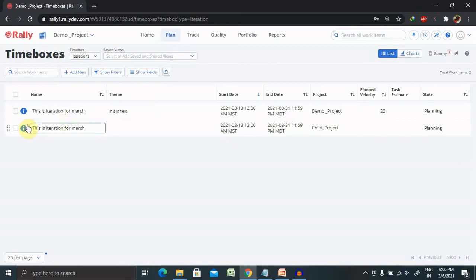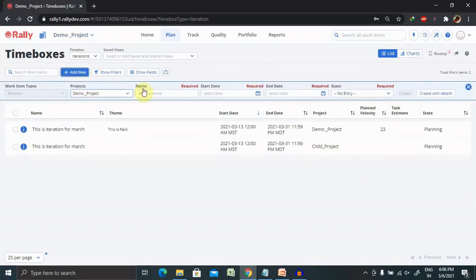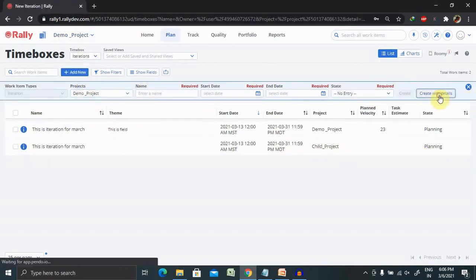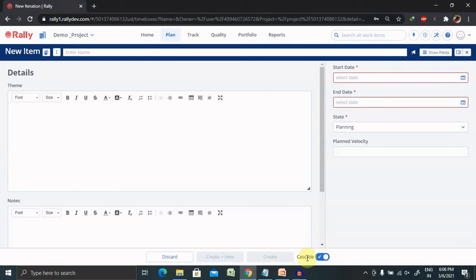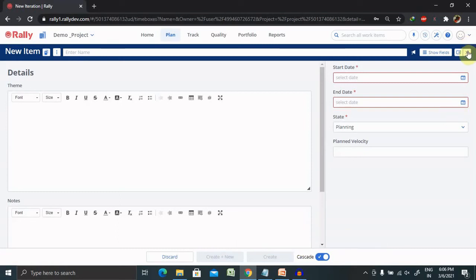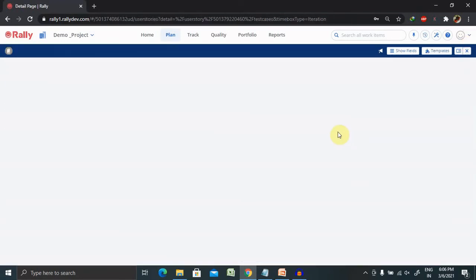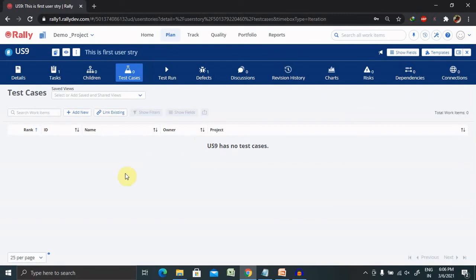As you can see here I've created iteration for my main project that is parent project but it got created for child project. How you can do that? When you click on create you will find out here the cascade. If you disable this it will not create other iteration for child project. It is only creating for the particular project where we are creating. By this way it will save our time for creating multiple times in different projects. This is called as cascading effect of any particular iterations.